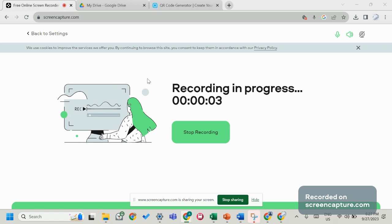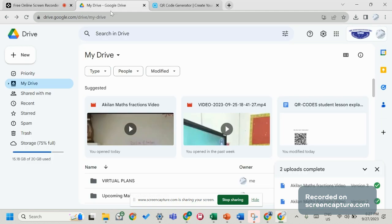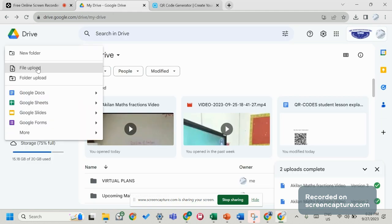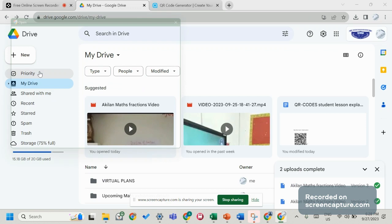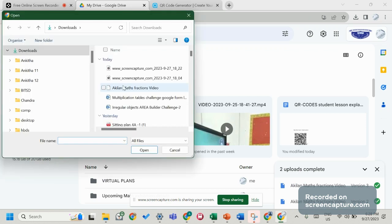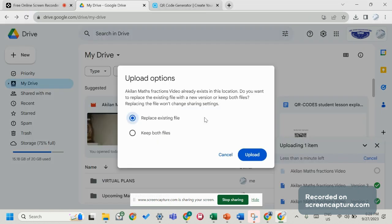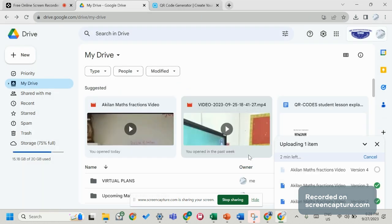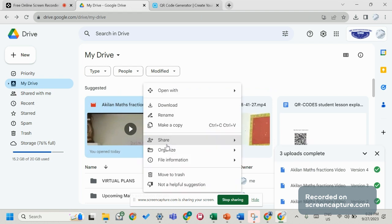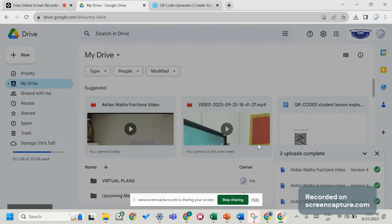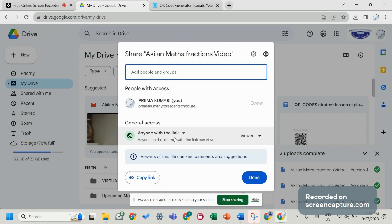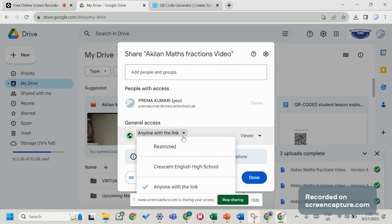For generating QR codes, first upload the file to your Google Drive folder. Go to file upload, choose the file, then right-click it and go to shareable link. Choose anyone with the link.